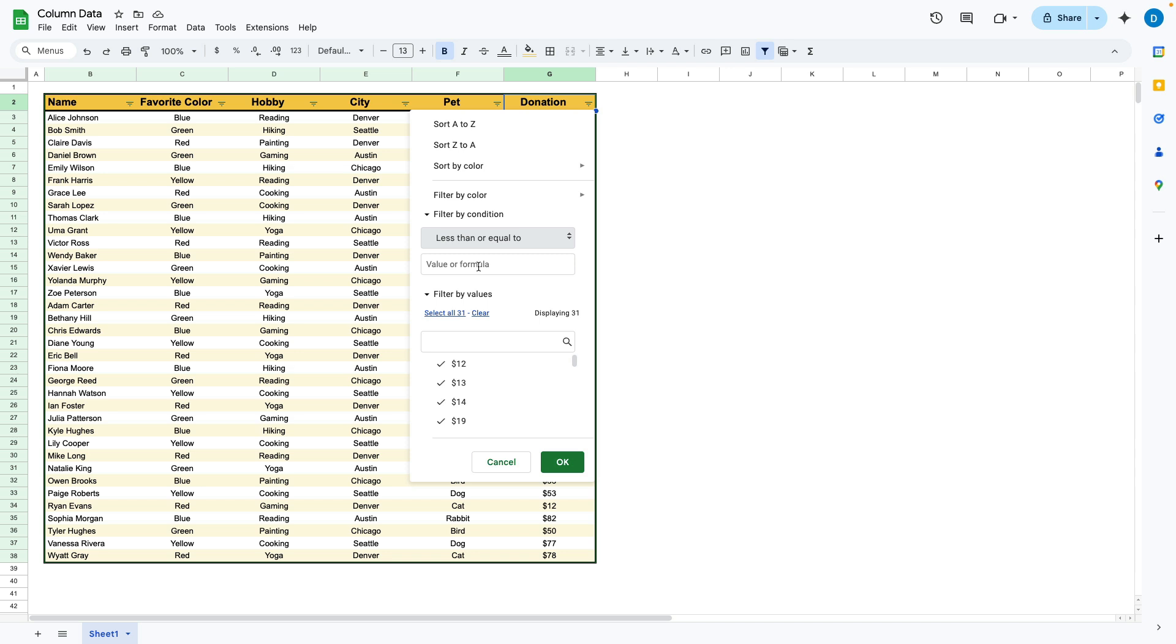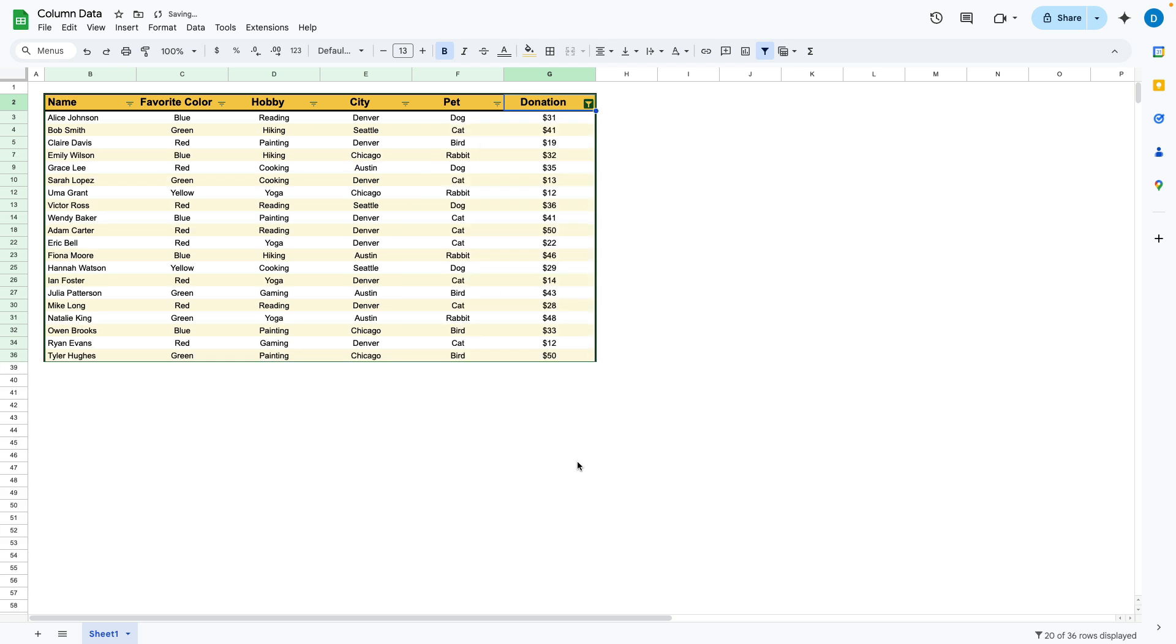Once I select that, you can put your value or formula here. I'm looking for donations that are less than or equal to $50, and when I do that,